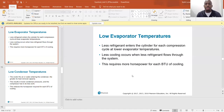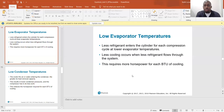Low evaporator temperatures: at lower evaporator temperatures, less refrigerant enters the cylinder for each compression cycle, so less cooling occurs when less refrigerant flows through the system. This requires more horsepower for each BTU of cooling.